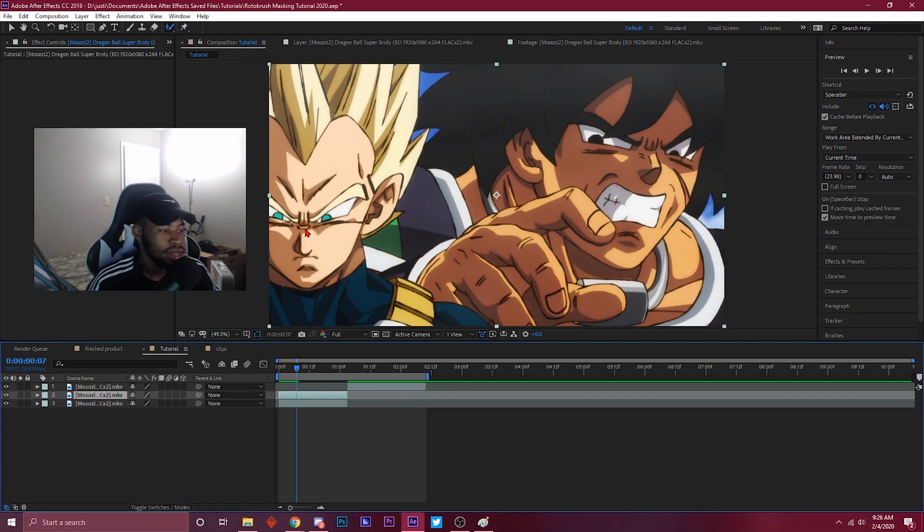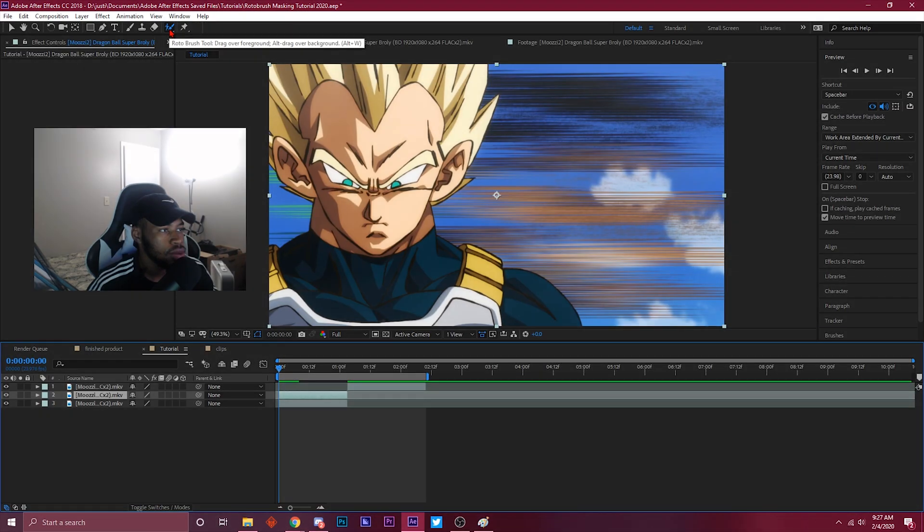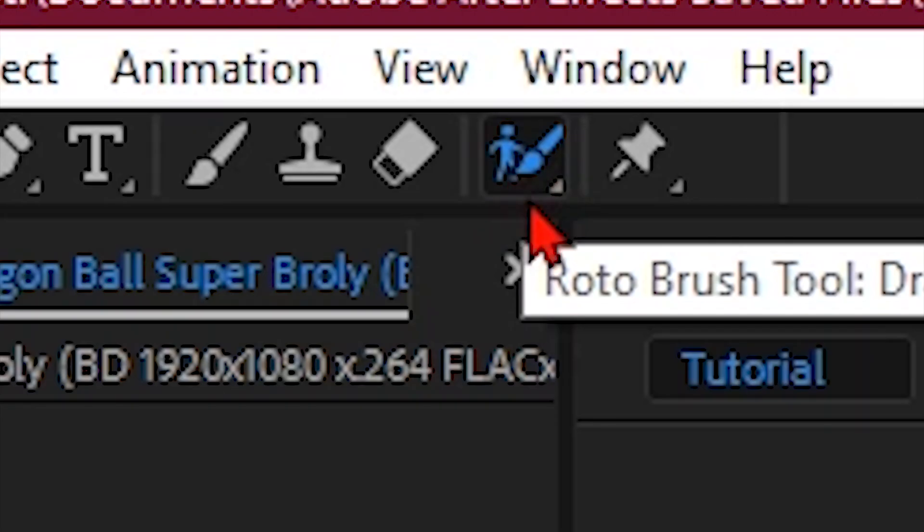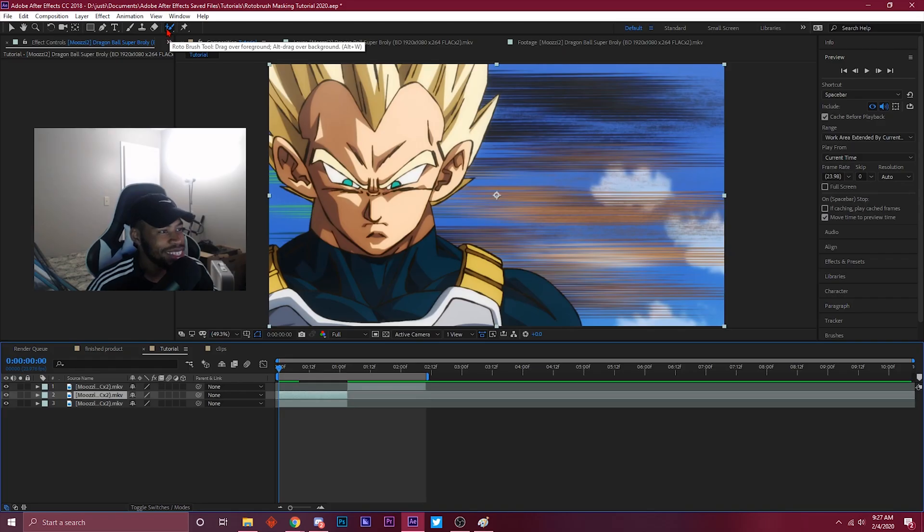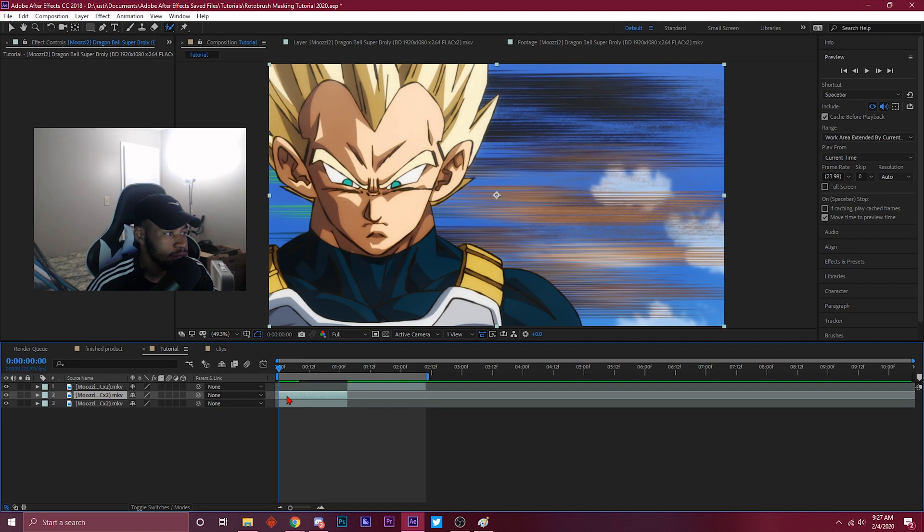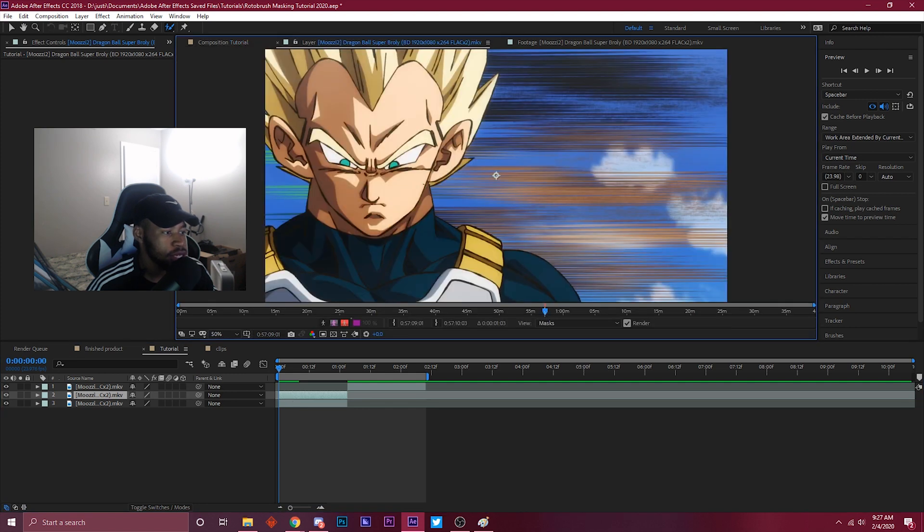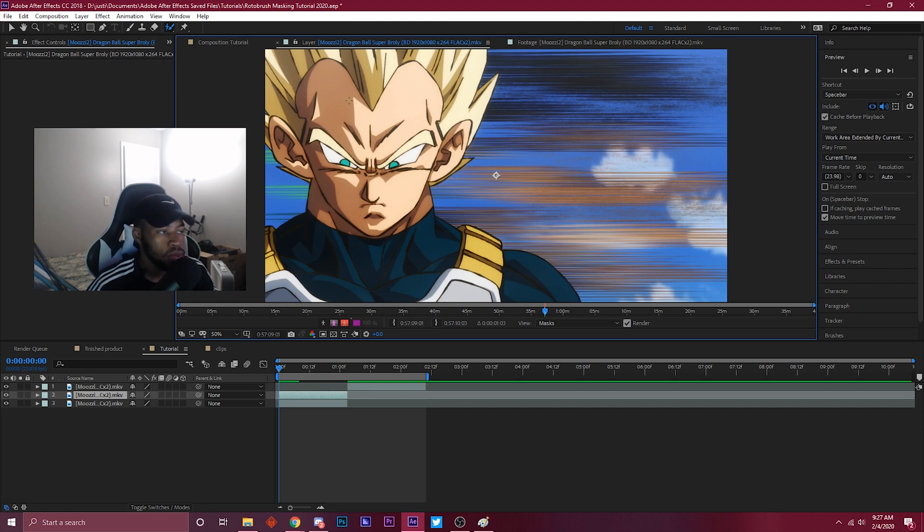That being said, let's get straight into it. Click on this roto brush tool right here, it's the little stick man with a paintbrush. Click on that tool and then double click on the clip. It's gonna bring you to this composition. You want to do this in full quality because it's not gonna let you do it in half or anything under full quality.